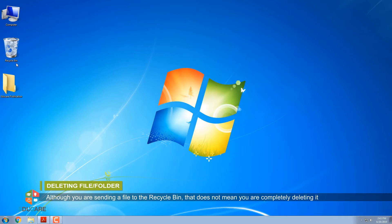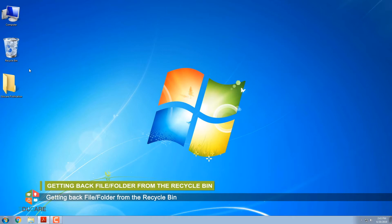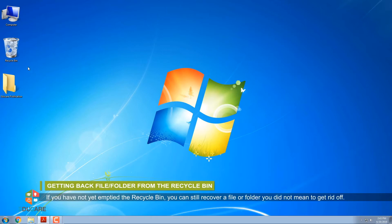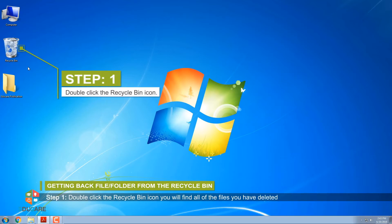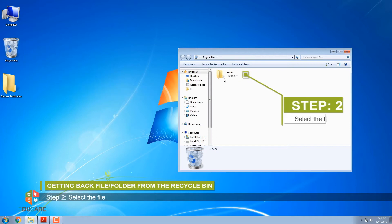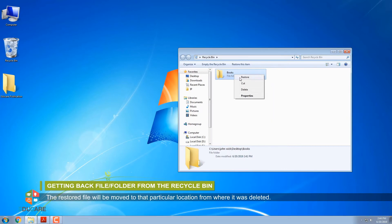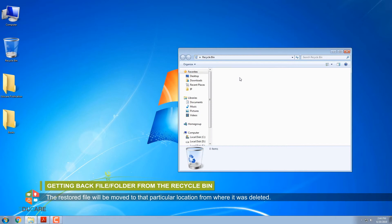Although you are sending a file to the Recycle Bin, that does not mean you are completely deleting it until you empty the Recycle Bin. Getting back a file or folder from the Recycle Bin: If you have not yet emptied the Recycle Bin, you can still recover a file or folder you did not mean to get rid of. Step 1: Double-click the Recycle Bin icon — you will find all the files deleted since the last time you emptied it. Step 2: Select the file. Step 3: Select Restore this item, or right-click on the file and choose Restore. The restored file will be moved back to the location from where it was deleted.